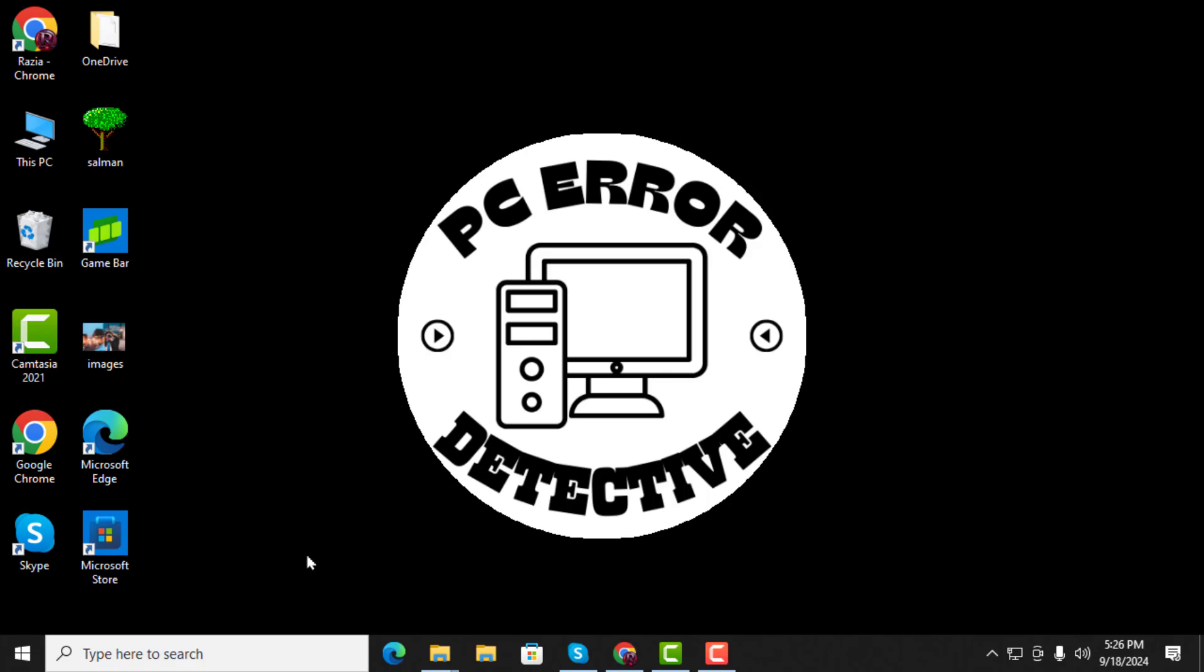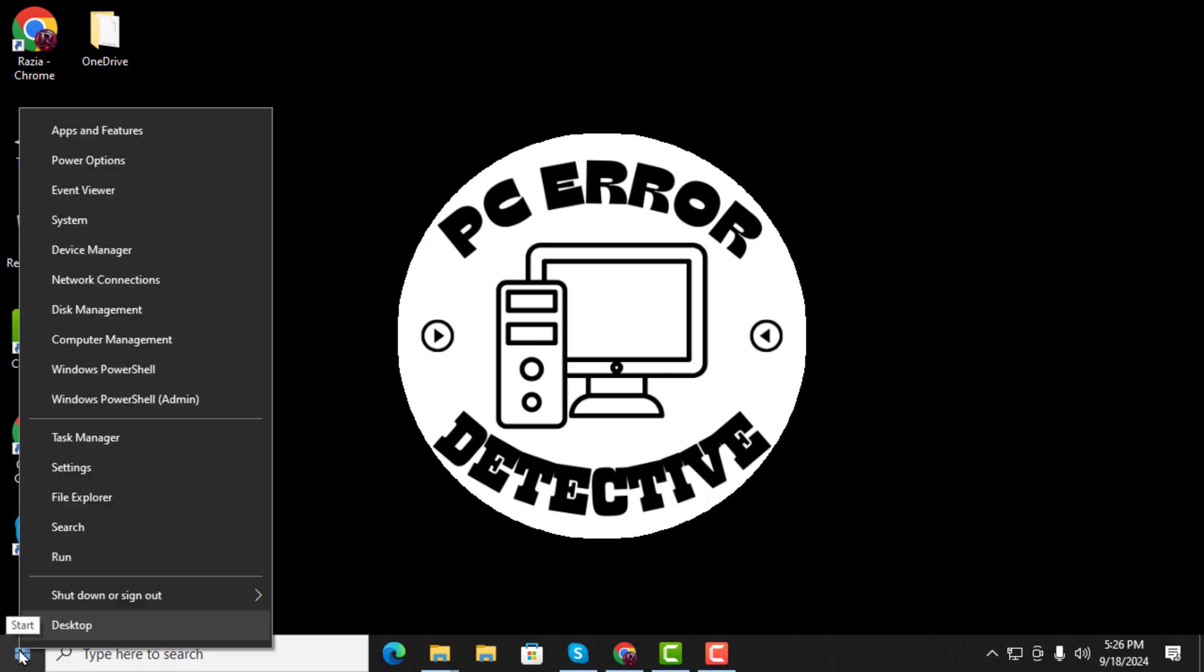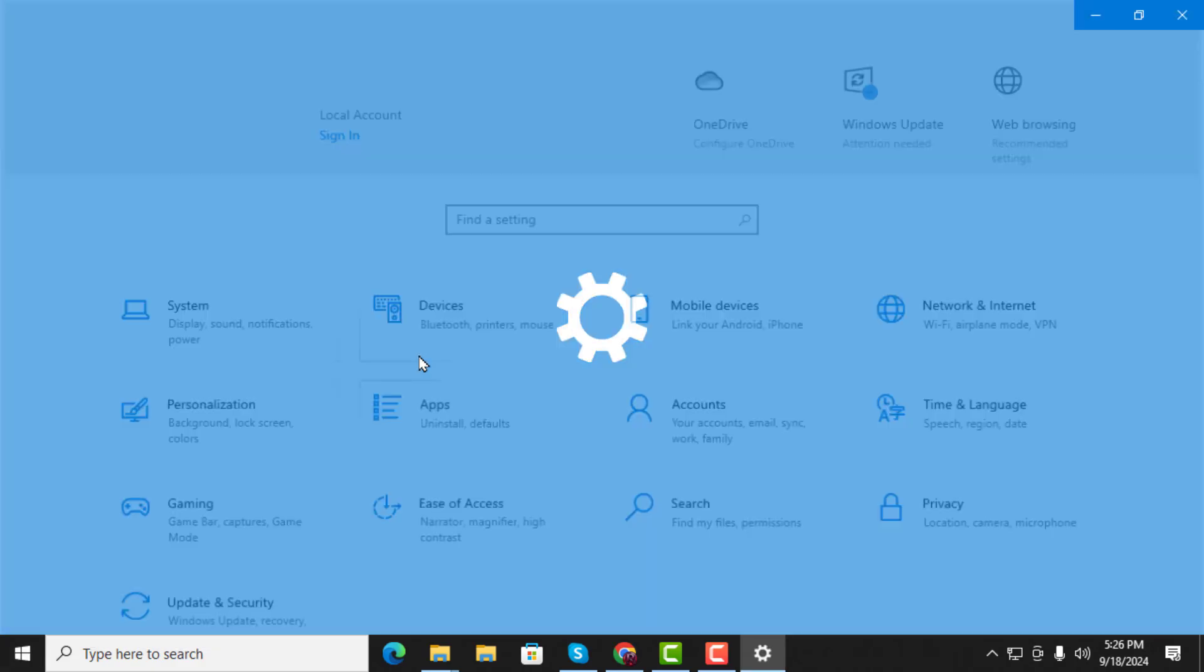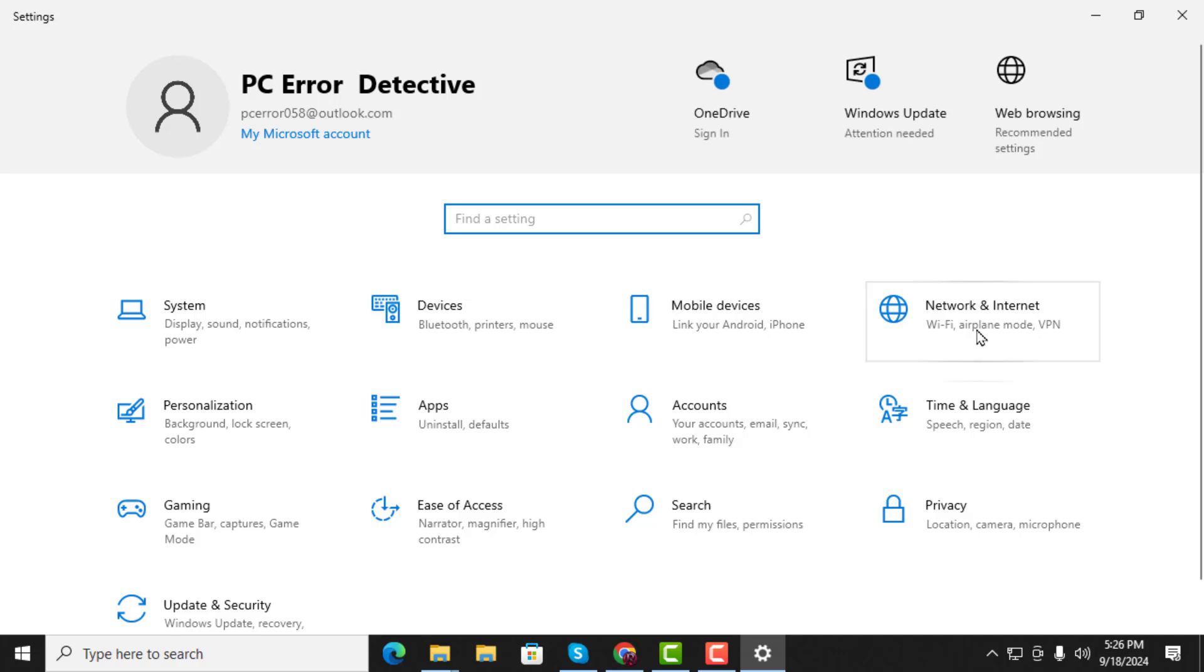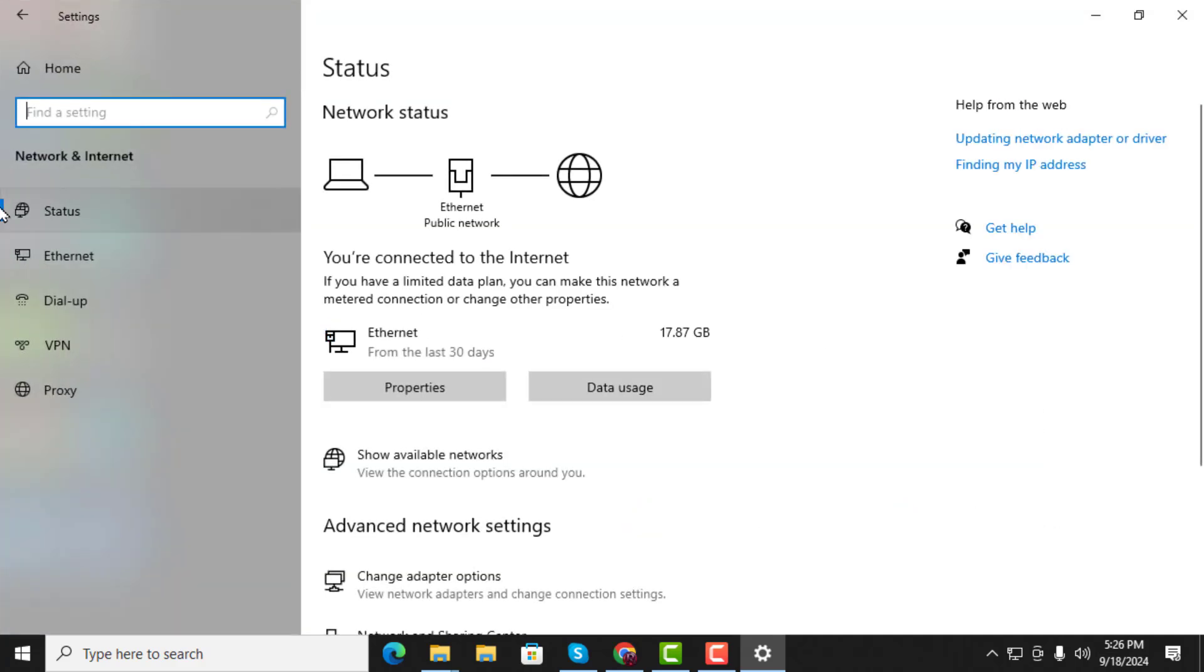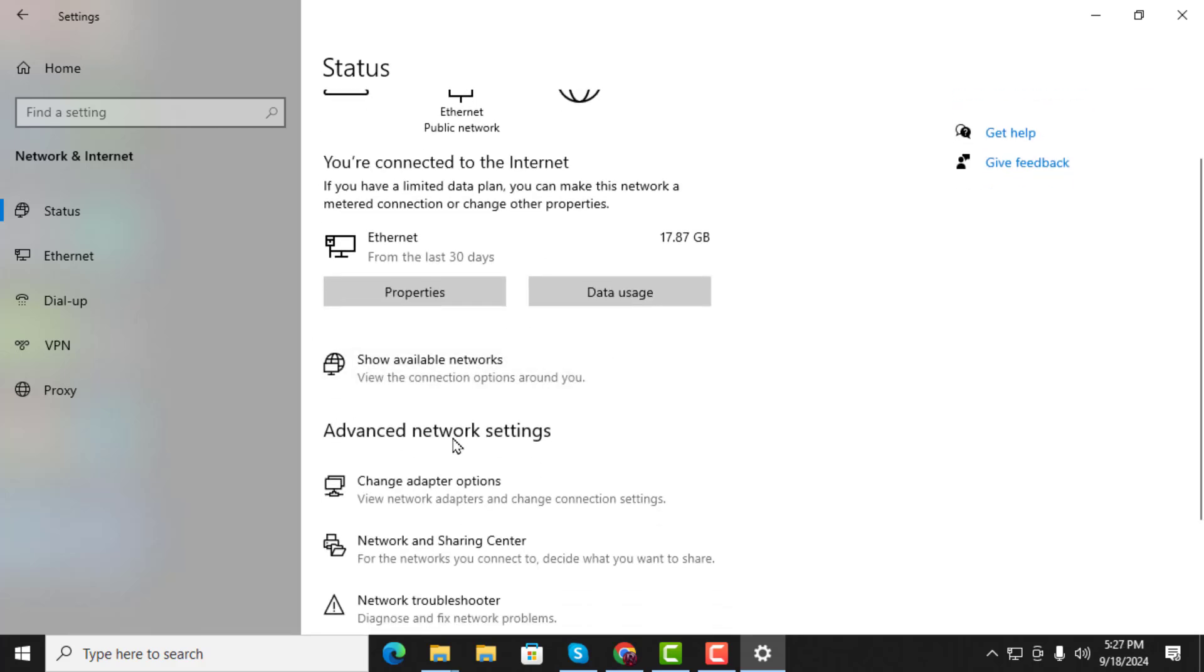Step 1. First, right-click on the Start menu and click on Settings. From there, click on Network and Internet, then select Status. Under the Advanced Network Settings section, click on the Change Adapter Options button.